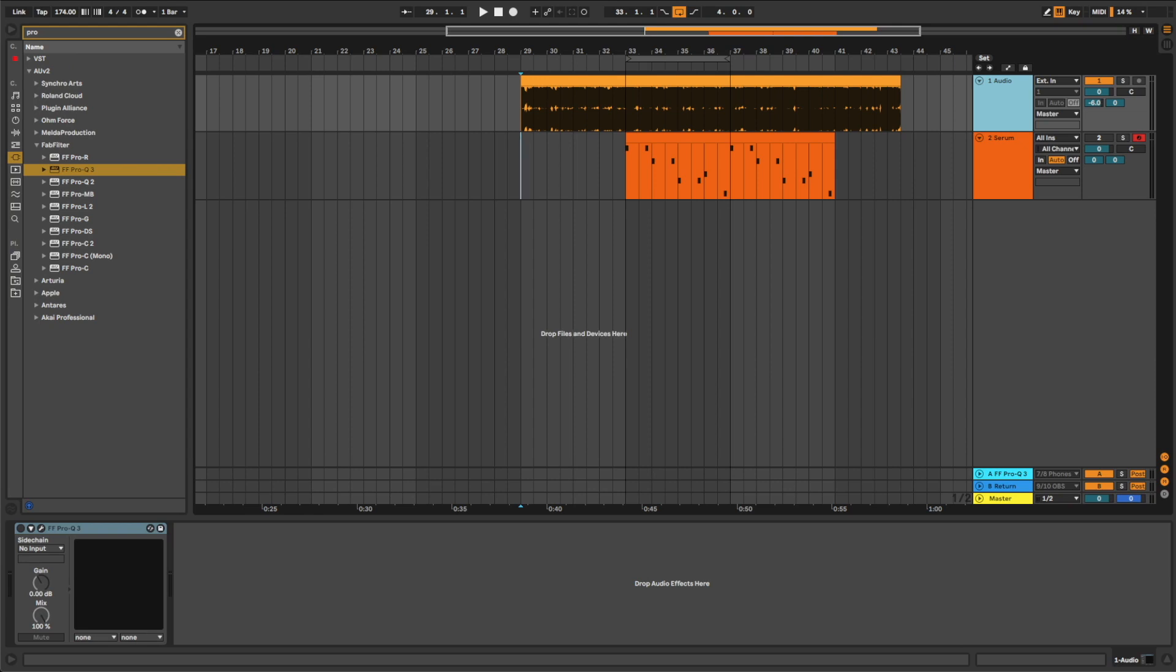Hi everyone, this is Snoopy from D&B Academy. In today's video I'm going to show you how to make leads like the ones in the track Ready to Fly by Subfocus and Dimension.